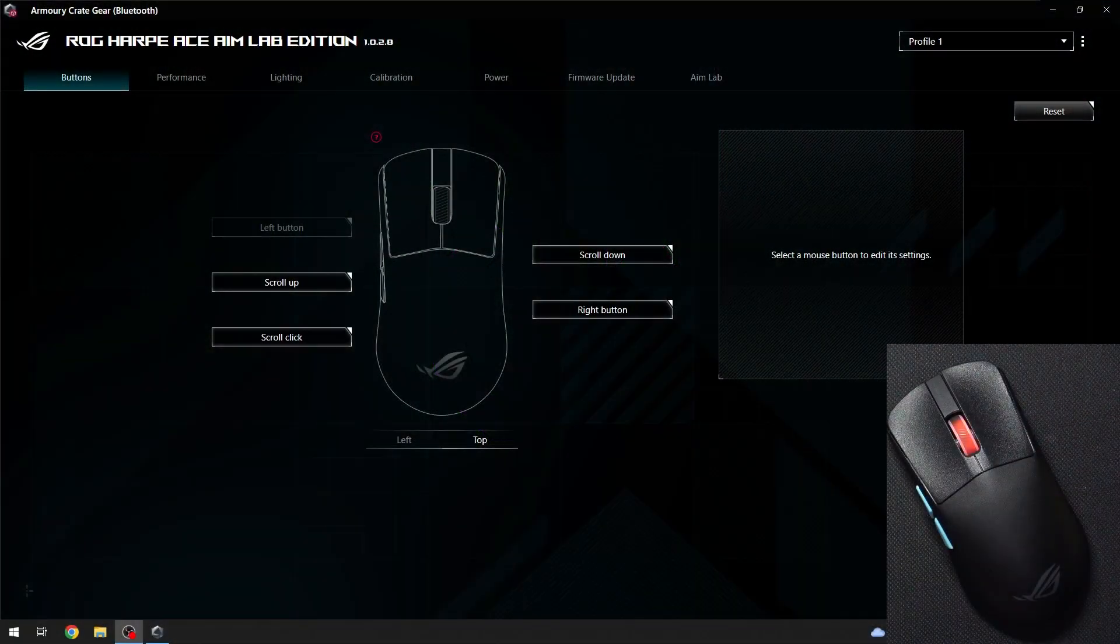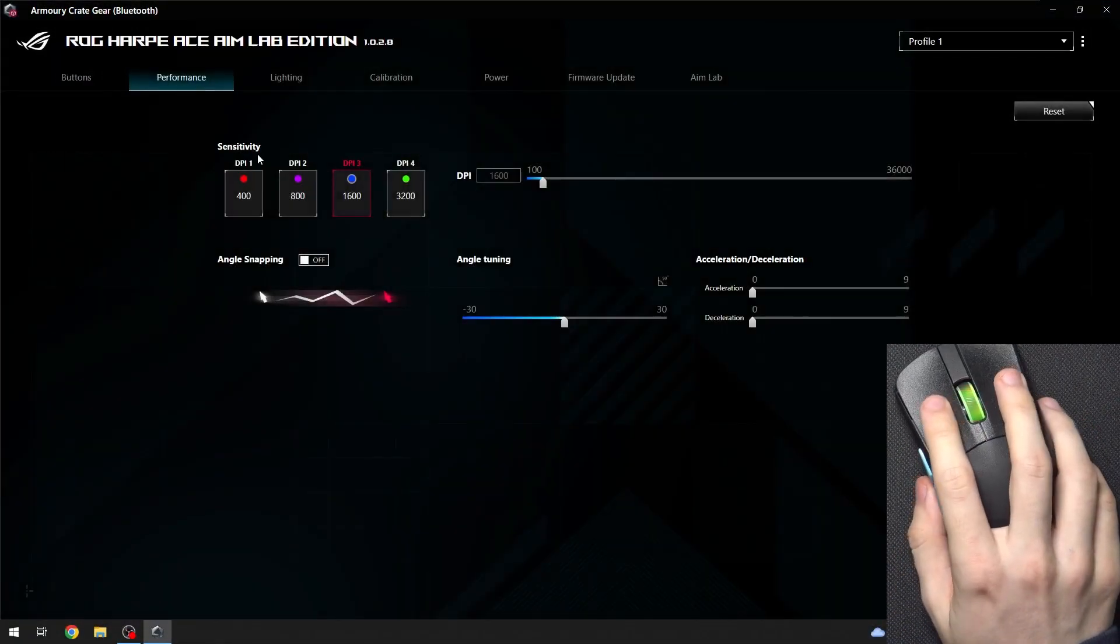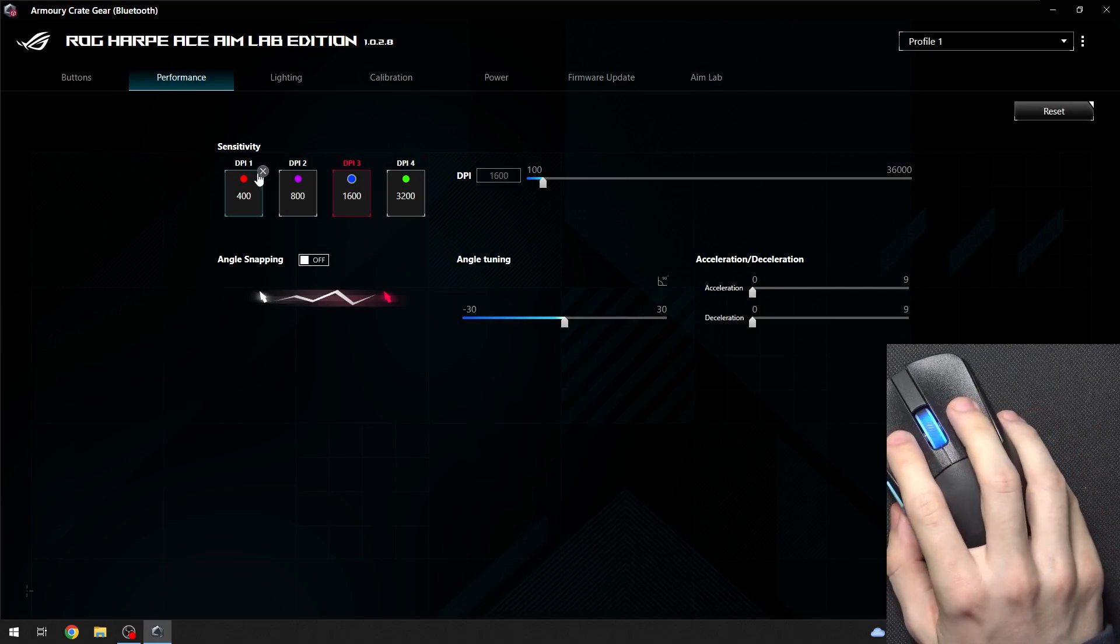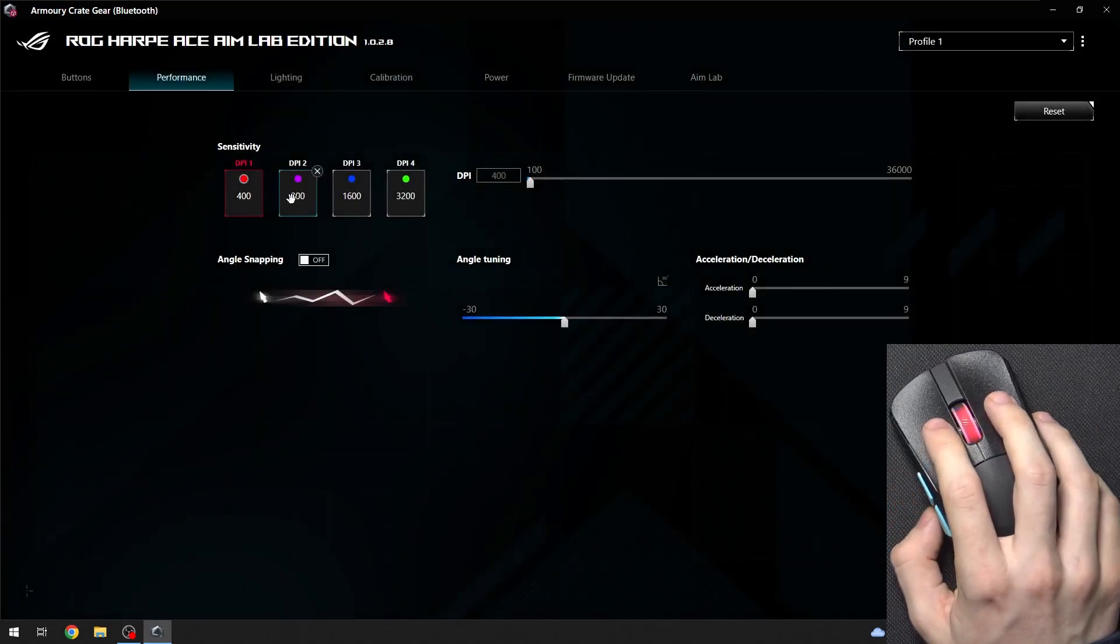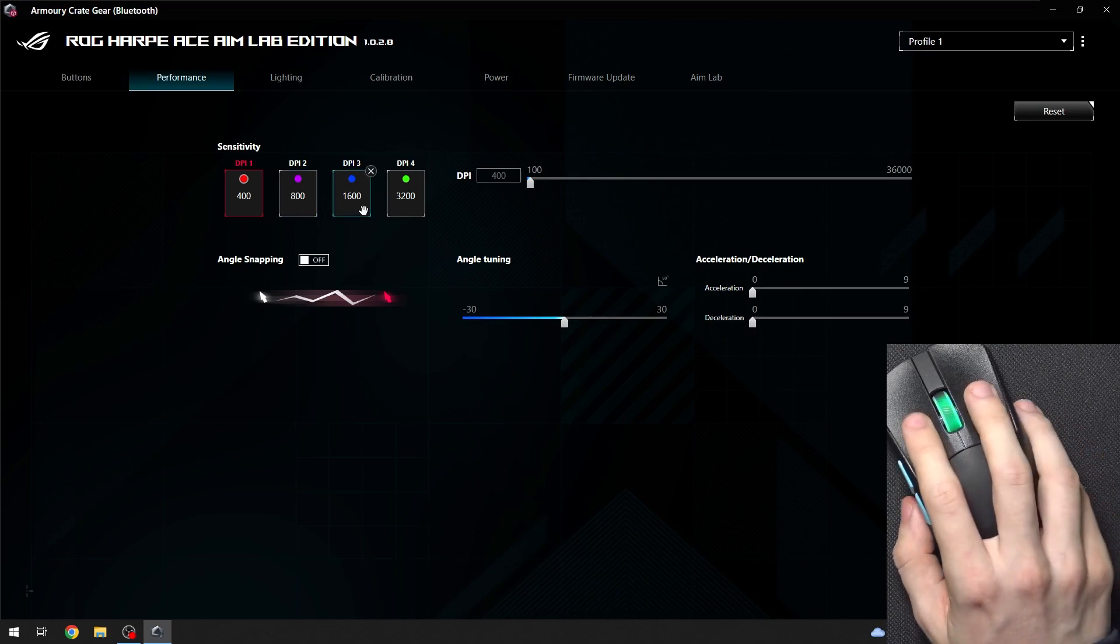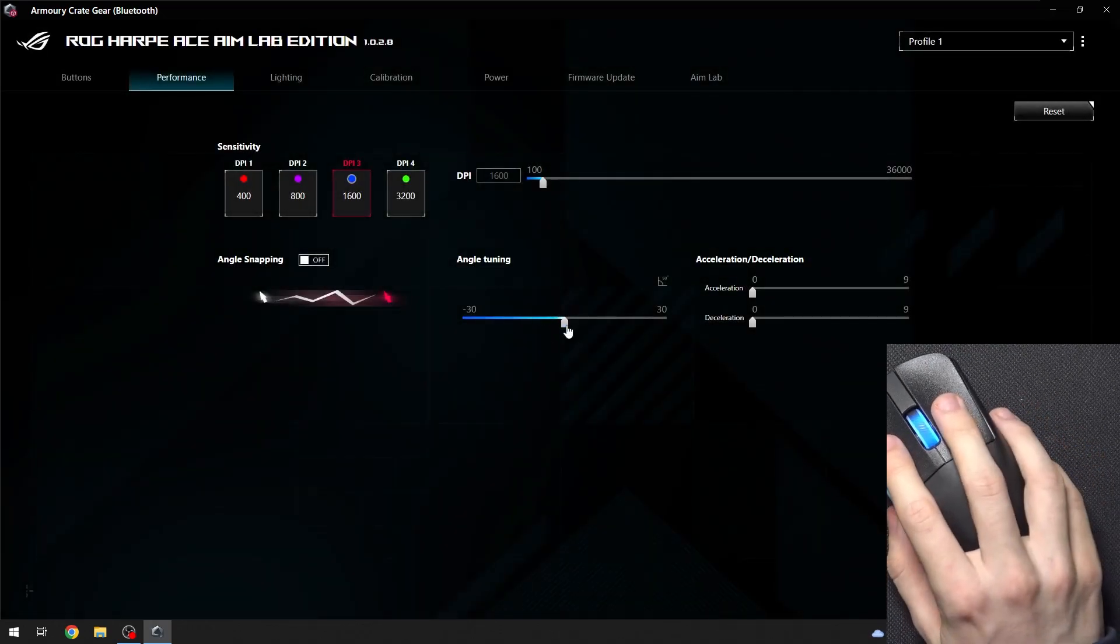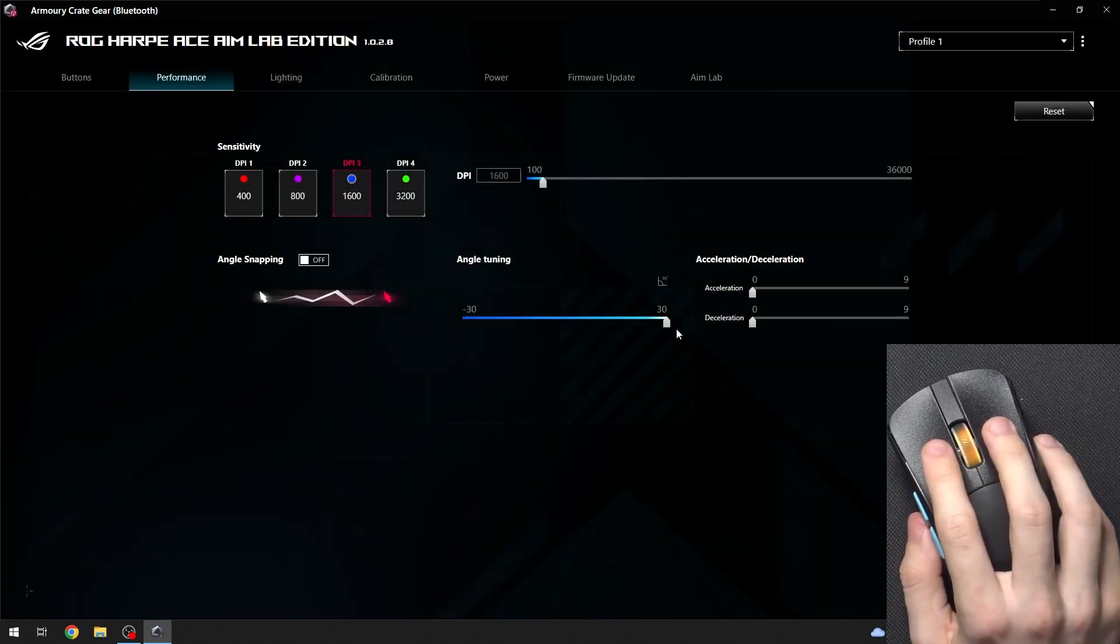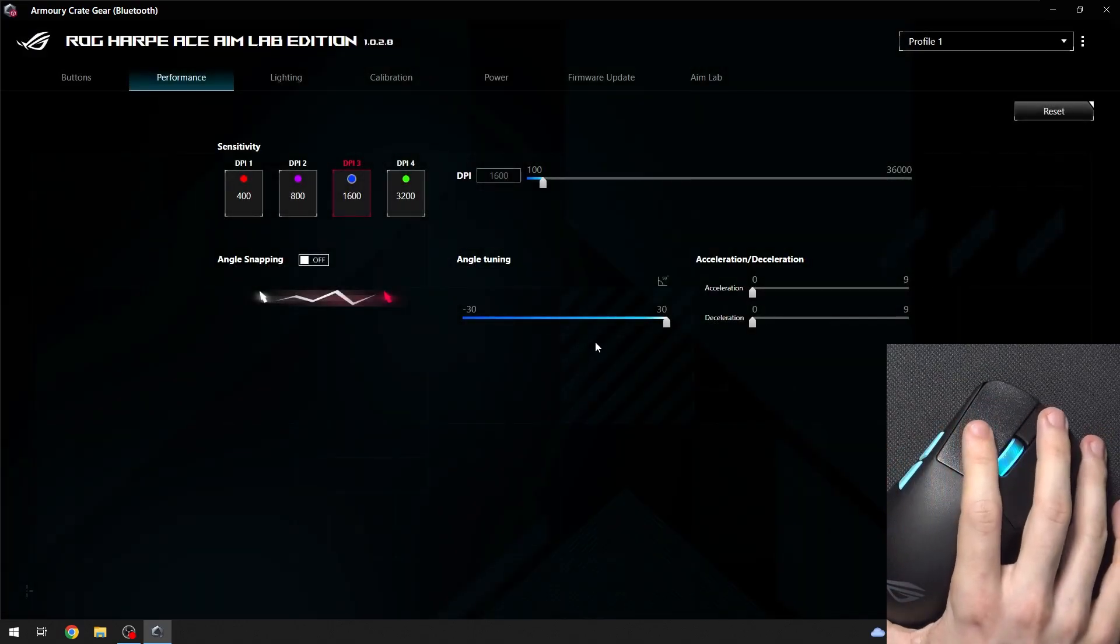To do it, go to Performance, then find Angle Tuning. Here you have different DPI modes and for each mode you can set it differently. So I'm gonna set it for DPI free. You can set angle tuning to, for example, 30, and now your mouse will work like that.